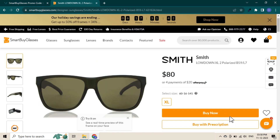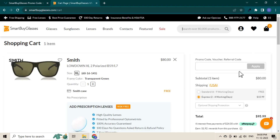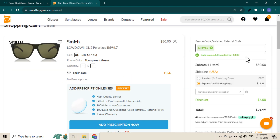Shop on Smart by Glasses and click on Buy Now. Once you check out, you will see the Enter a Coupon Code section. Paste the code and instantly see the discount applied.